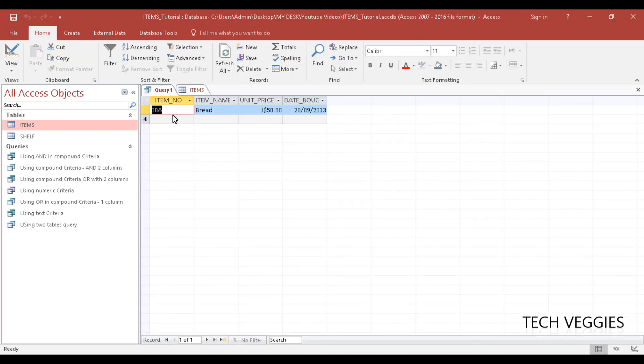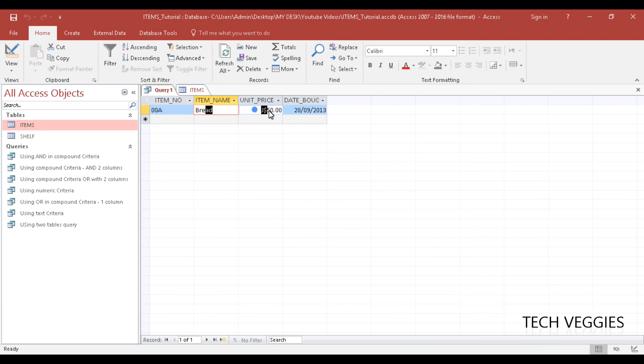And what do you know, I'm seeing only the information for item number 00A, which is bread. I'm seeing the unit price and the date that it was bought.